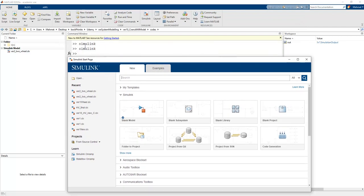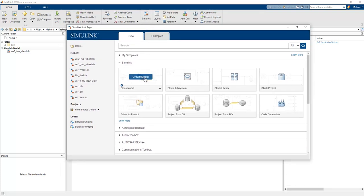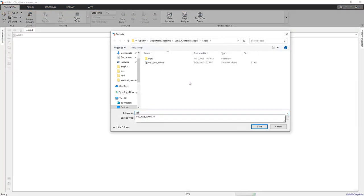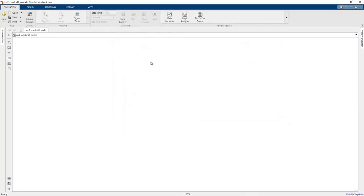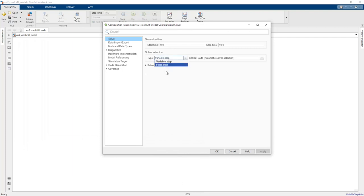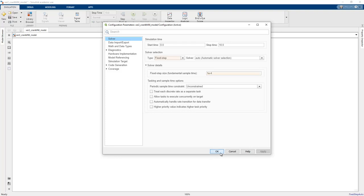To create a Simulink model, we write 'simulink' in the command window and press Enter. We need to create a blank model and save it as the crank mill model. We then set the model configuration parameters: the solver selection is set to fixed step, with solver details of 1e-4, or 0.1 milliseconds.